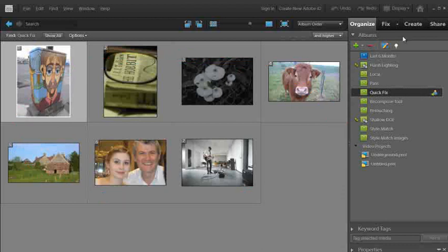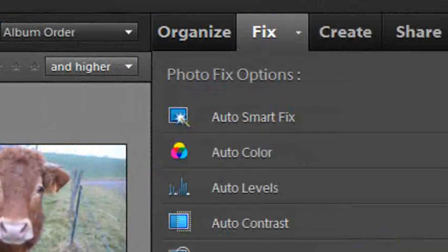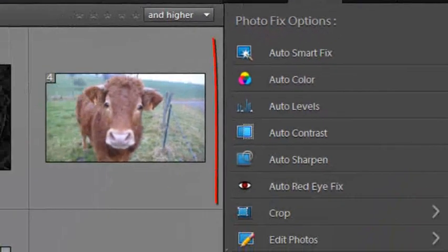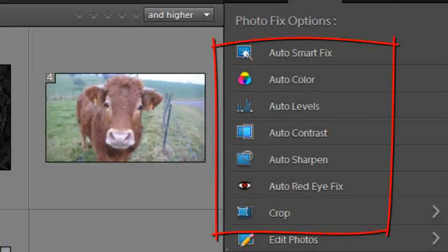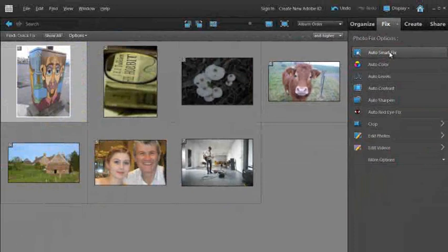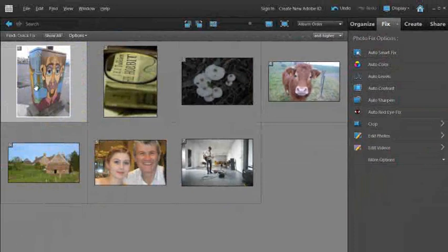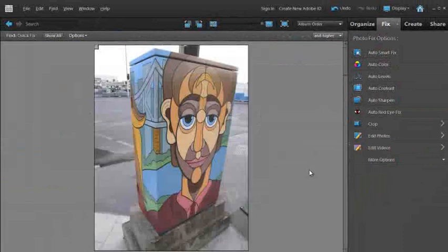The first thing we need to do is go across to the Fix tab. When we click on the Fix tab, you'll see that we have some special photo fix options listed here. The first one is Auto Smart Fix. I'm just going to double click to drag this image up to full screen.